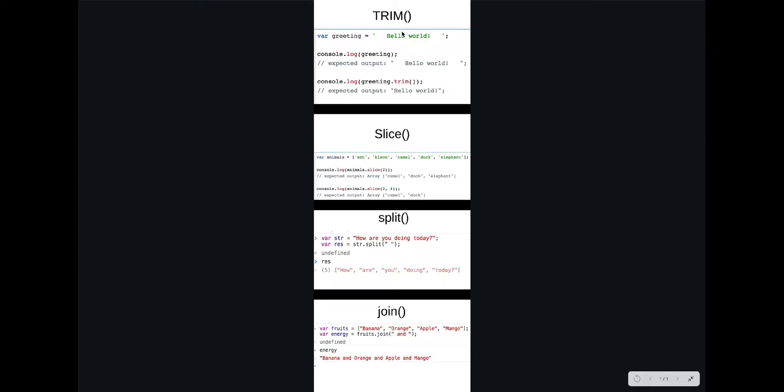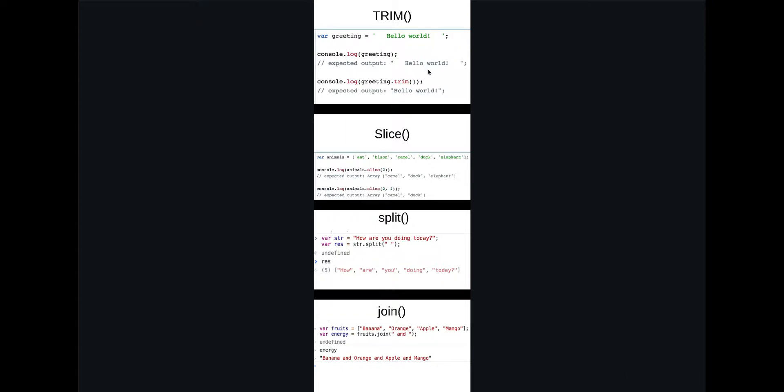So we will use today these four methods. First is trim. Trim is shrinking out the word, so shrinking out the words is cutting out the spaces that are around. So this here and here, it's cut. It doesn't cut the spaces inside.